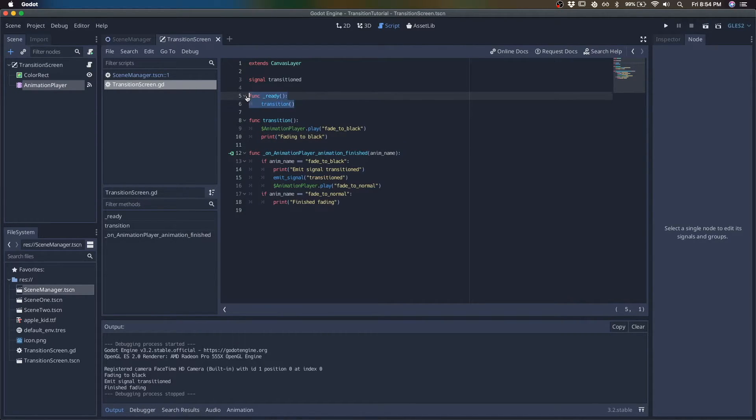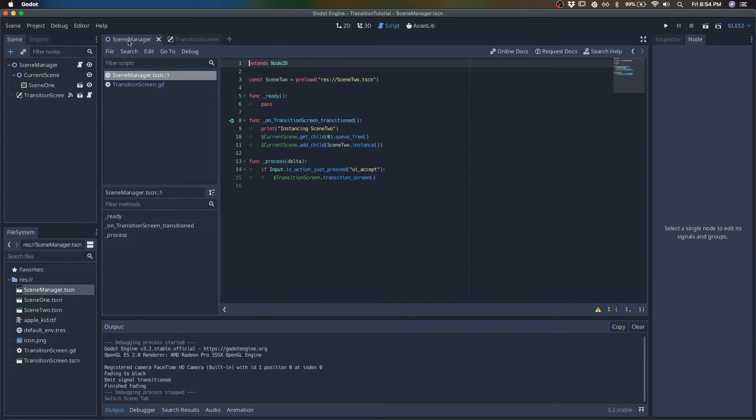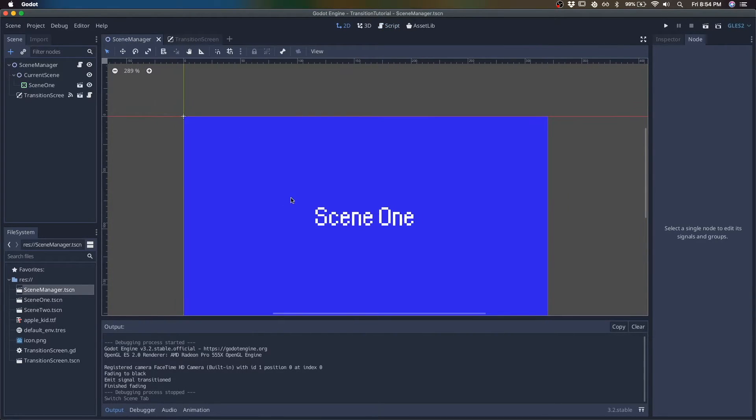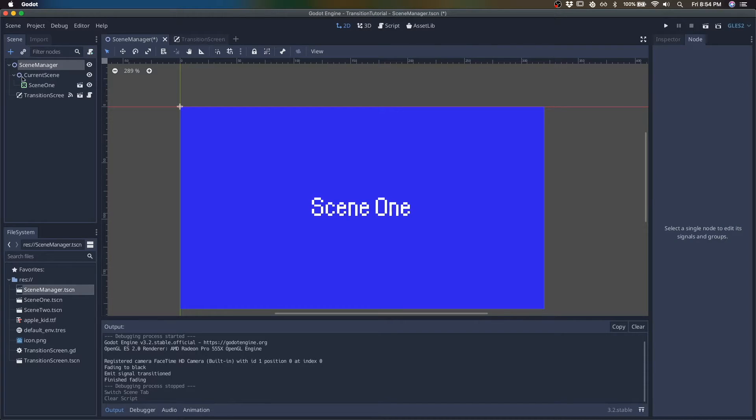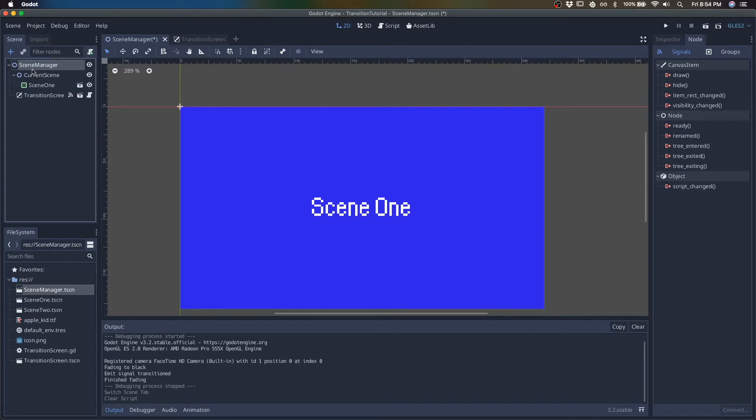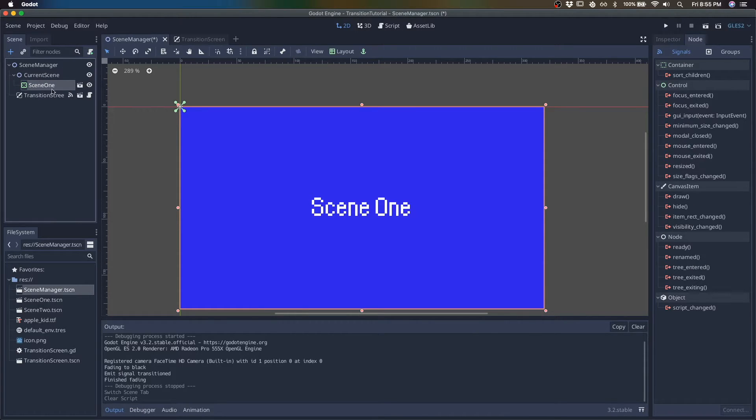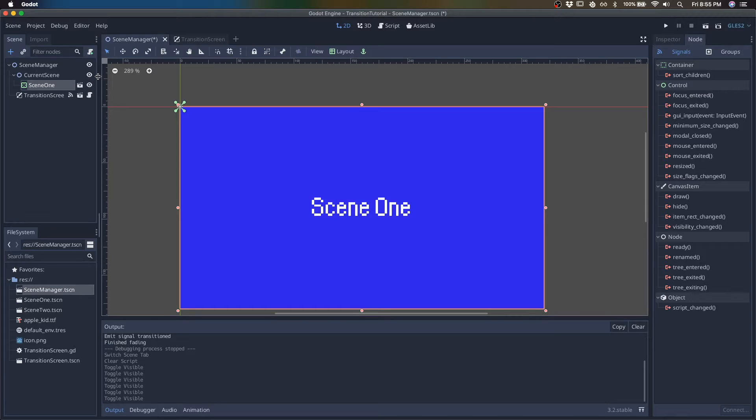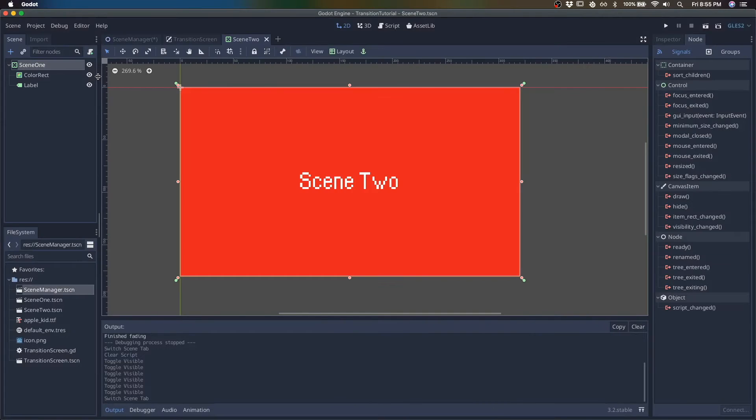So let's not call it in the transition screen. Let's head over to scene manager, which is a scene I set up, which is just a simple 2D node. A node that just manages what the current scene is. So this scene is going to swap out to our next scene, which is going to be scene one.